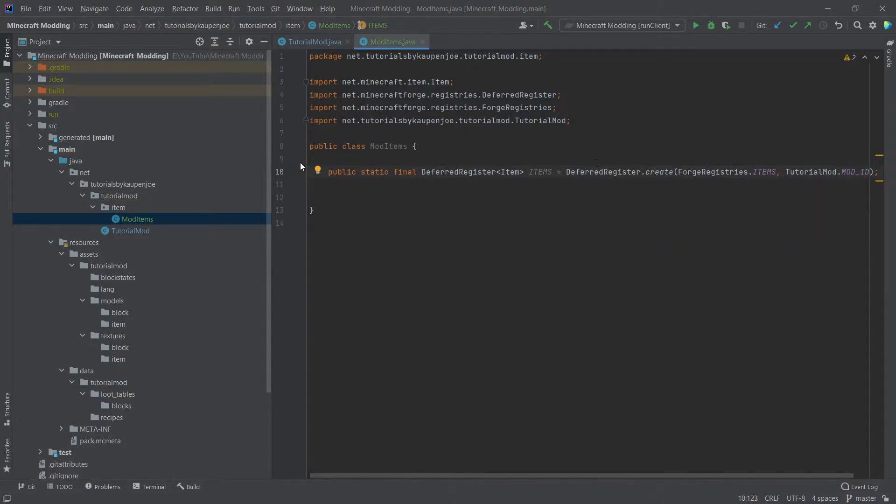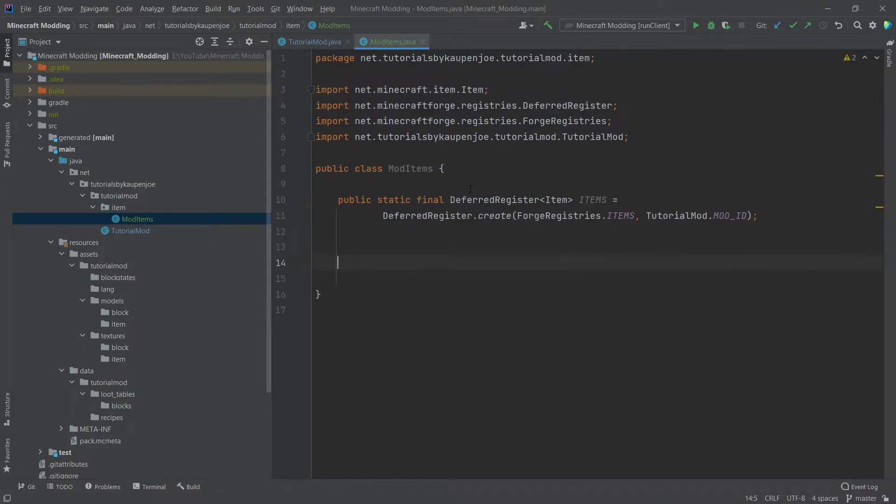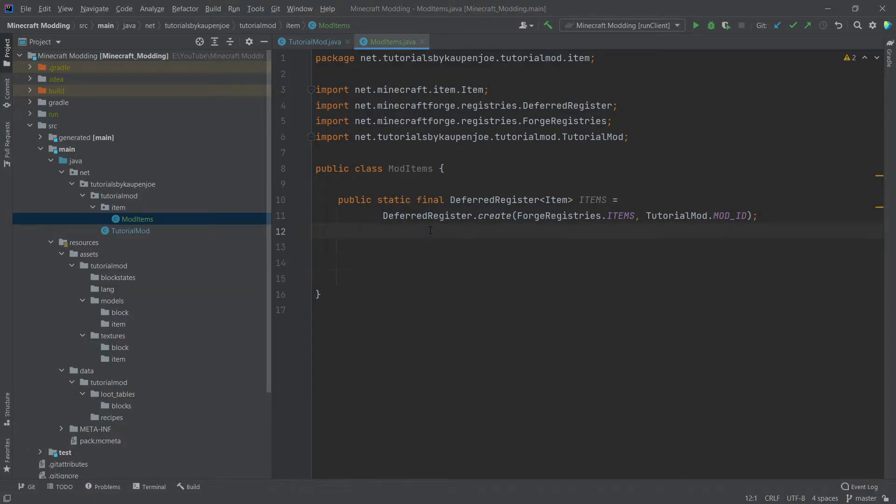And this is all equal to deferred register dot create forge registries dot items and tutorial mod dot mod id. Because this is a little bit long, this line, we're actually going to just break it here. I personally prefer this. However, you, of course, can basically have your formatting in whatever way that you deem fit or you like the most.